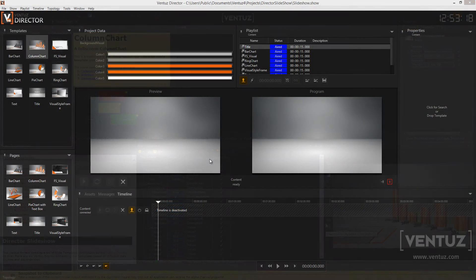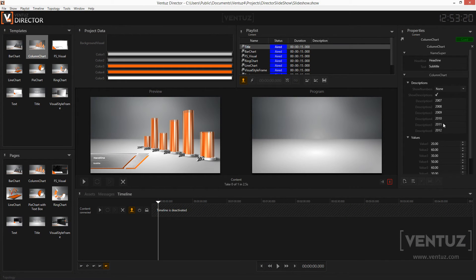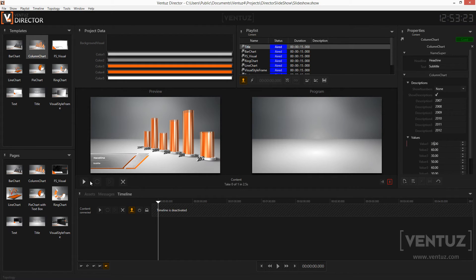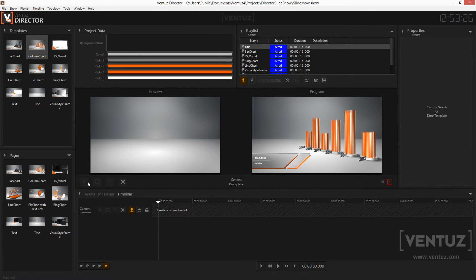For example, the results of elections. It just defines which values of his graphics must be entered during show time. When cueing a template in the Director later on, the operator must input these values and can then play it out. But enough for the theoretical part, let's now jump into the software.